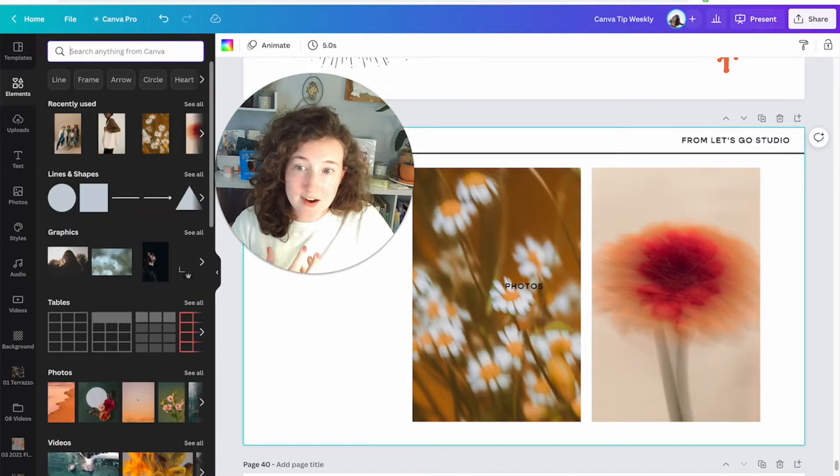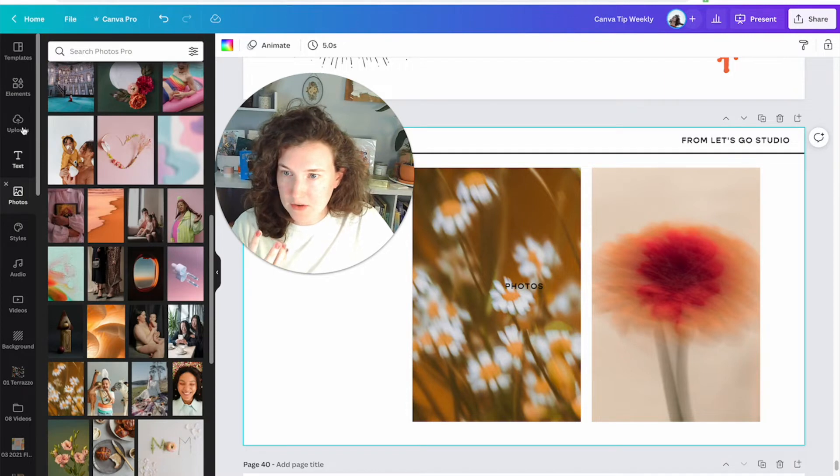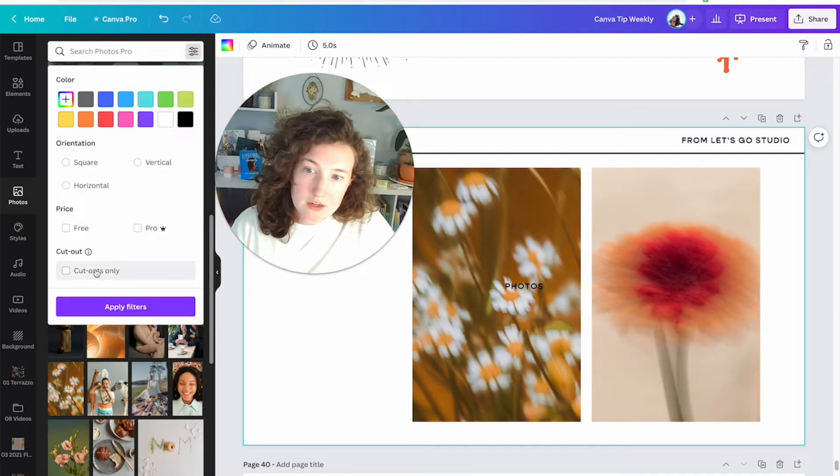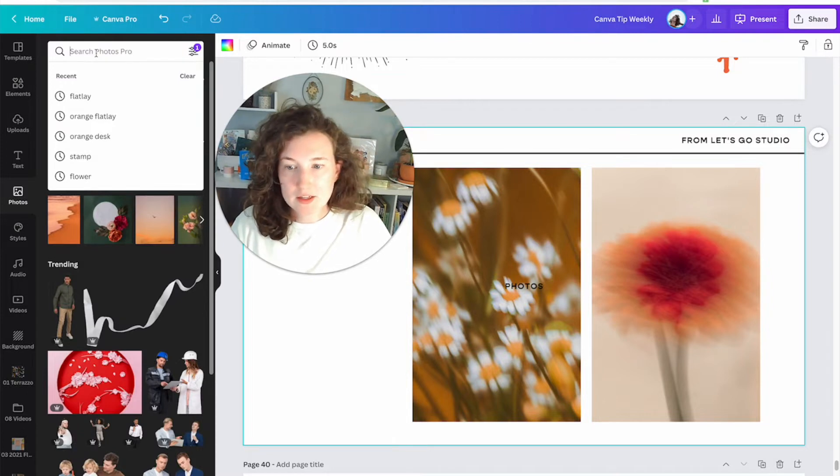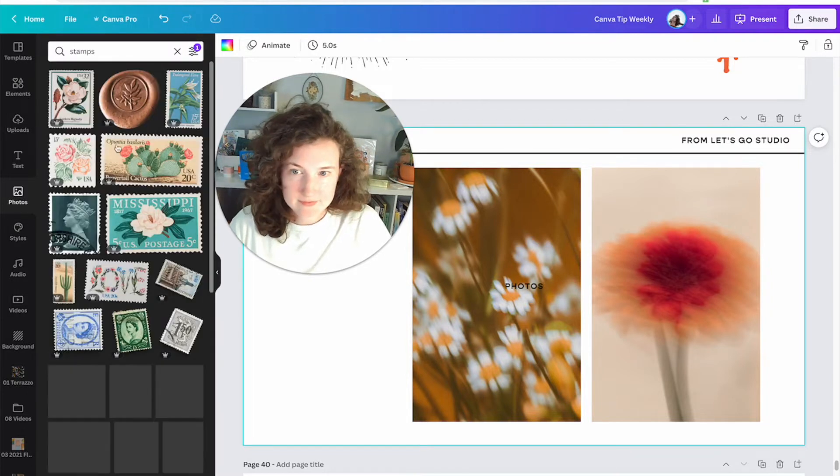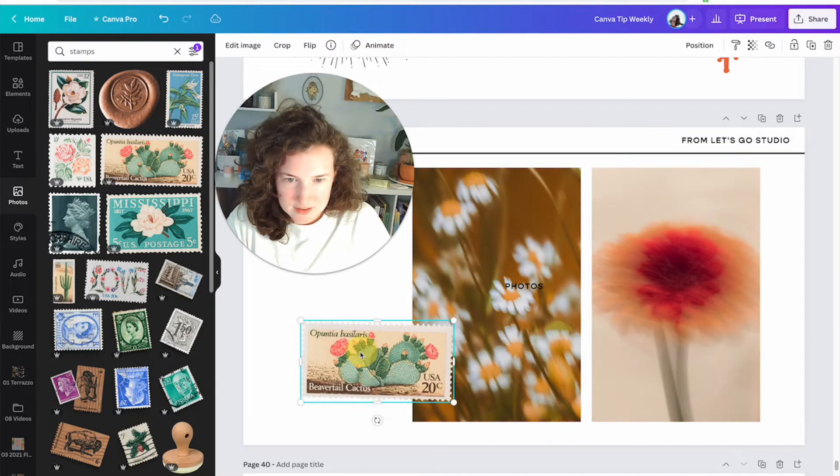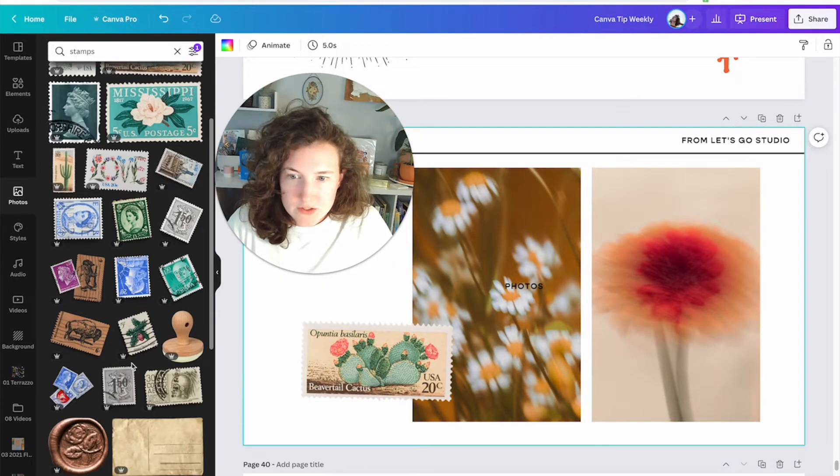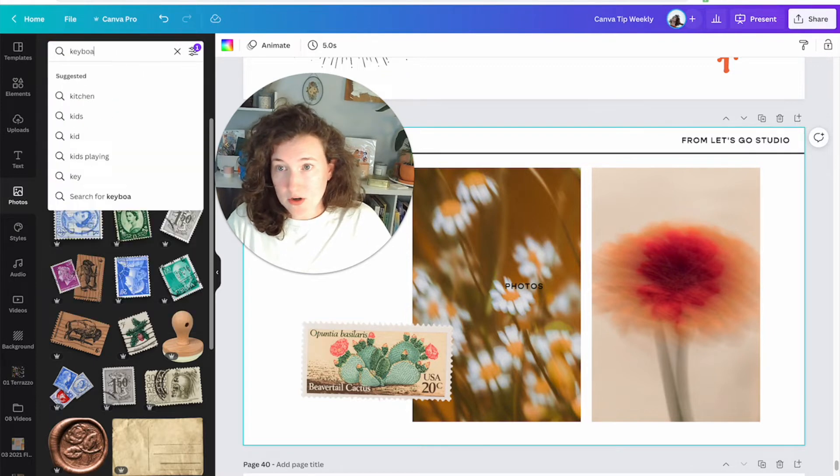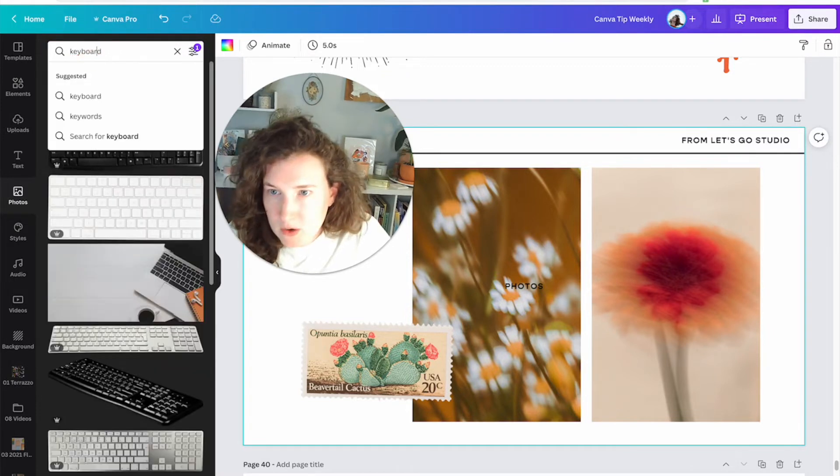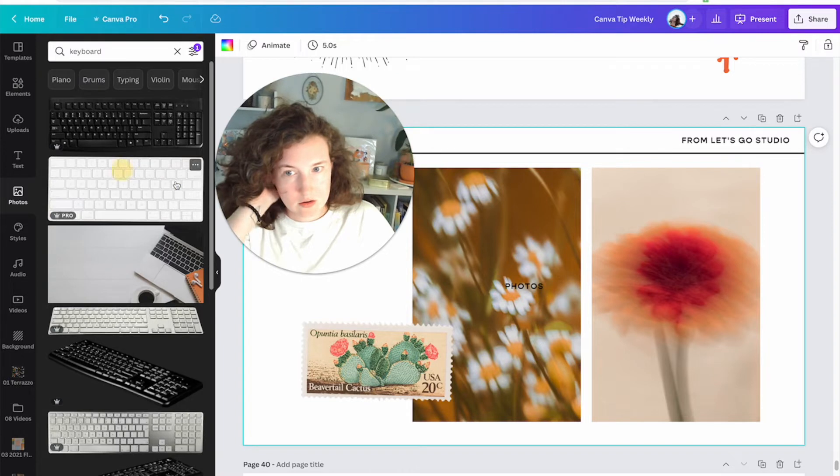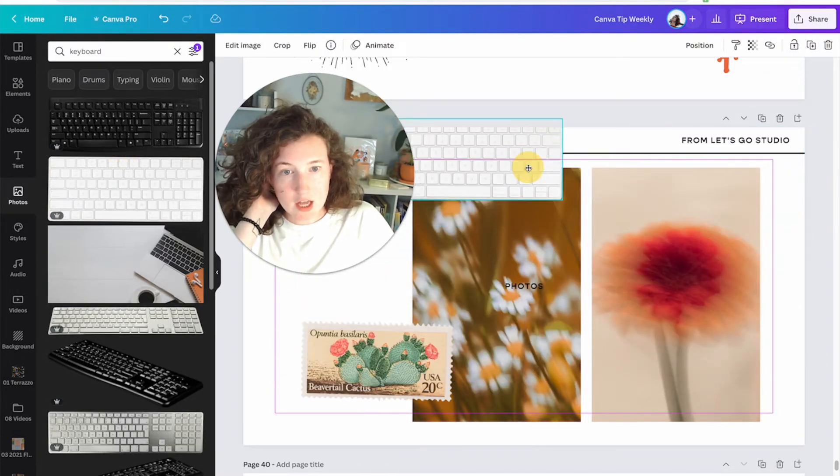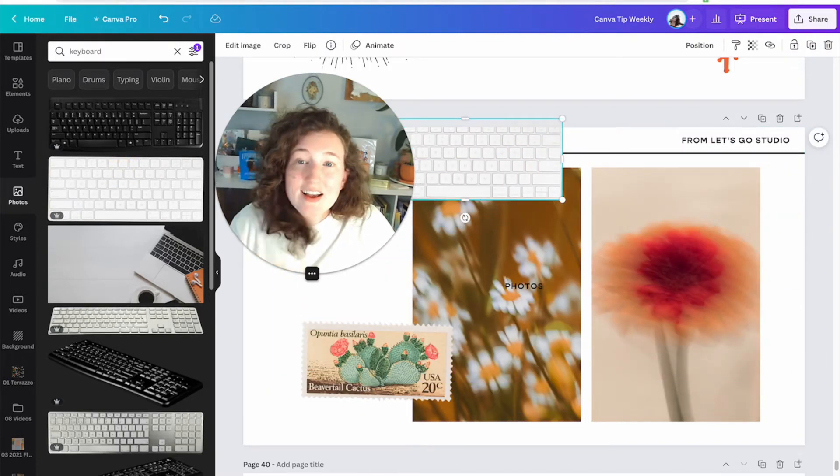So that's how you're going to search photos. Another quick tip is that you can search photos by cutouts. It keeps spitting me on elements by cutouts. So let's say I wanted, there's a little tab right here, cutouts only. Let's say I wanted to have some stamps. I love stamps. Who doesn't love stamps? Let's be real. All of these are already cut out, which is awesome. Maybe I want a keyboard that's cut out. Oops, not keyboard, keyboard.